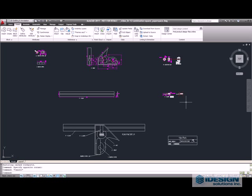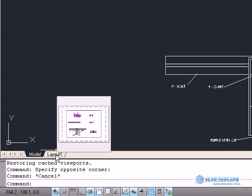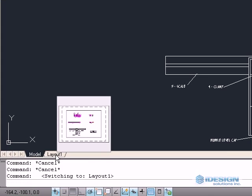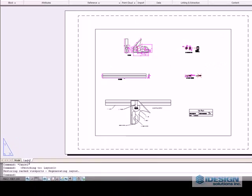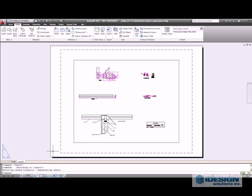To start off we will go into paper space by going to the layout tab at the bottom left and click it. Now we are in paper space.